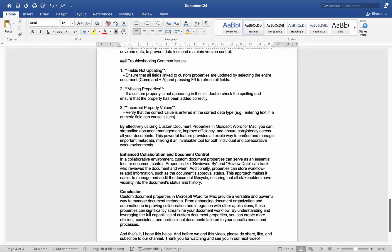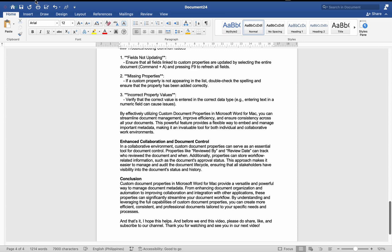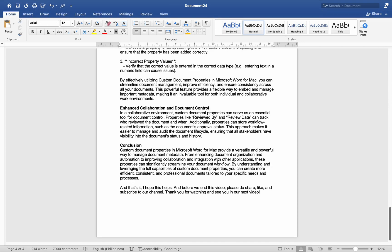This powerful feature provides a flexible way to embed and manage important metadata, making it an invaluable tool for both individual and collaborative work environments. In conclusion, custom document properties in Microsoft Word for Mac provide a versatile and powerful way to manage document metadata. From enhancing document organization and automation to improving collaboration and integration with other applications, these properties can significantly streamline your document workflow. By understanding and leveraging the full capabilities of custom document properties, you can create more efficient, consistent, and professional documents tailored to your specific needs.